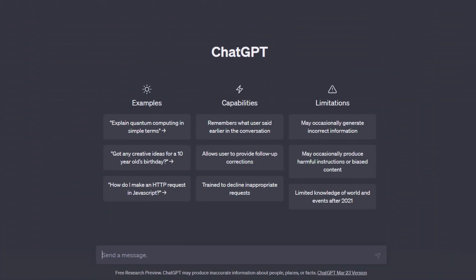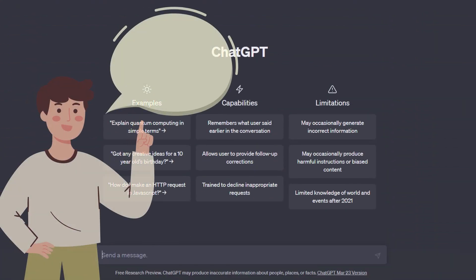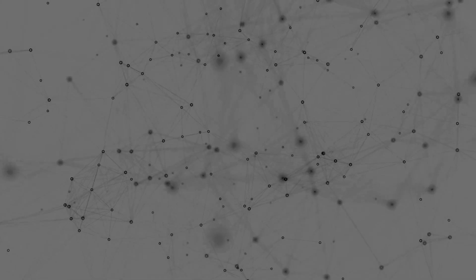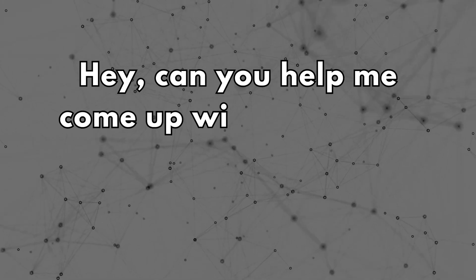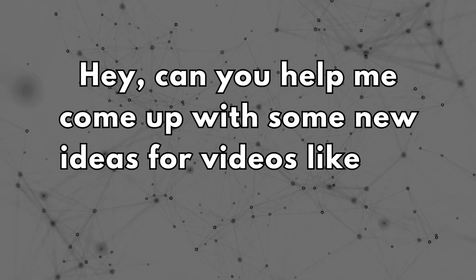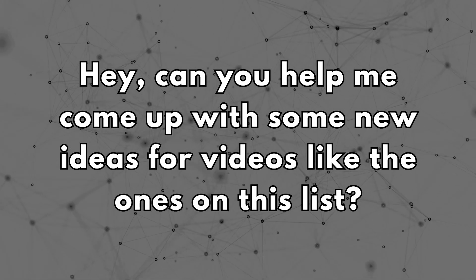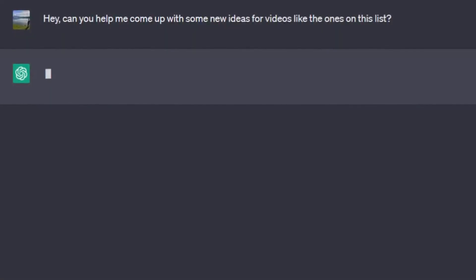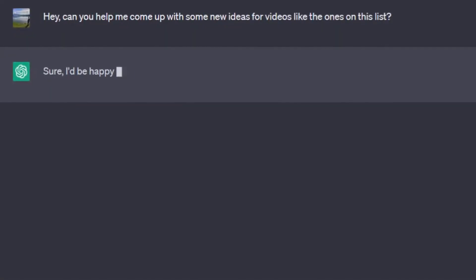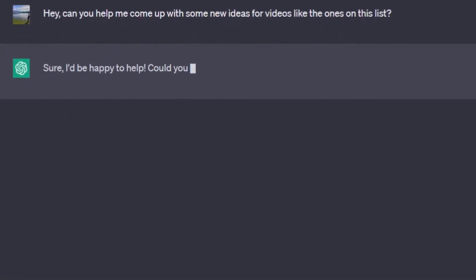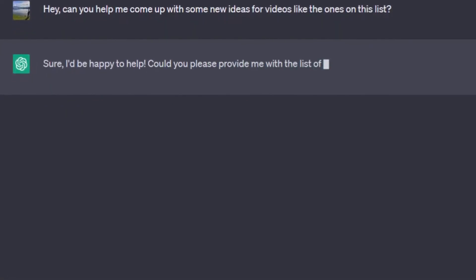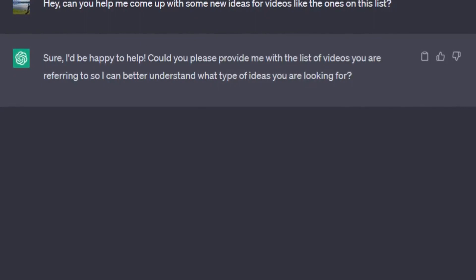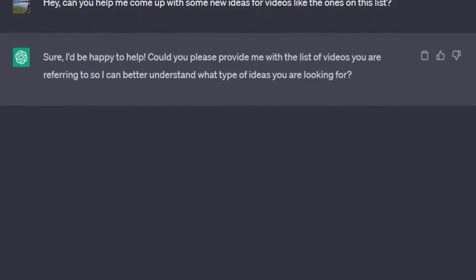After that, I go to ChatGPT and personally, I will talk to it like I'm talking to a friend. Hey, can you help me come up with some new ideas for videos like the ones on this list? And ChatGPT actually responded, sure, I'd be happy to help. Could you please provide me with the list of videos you are referring to so I can better understand what type of ideas you are looking for?